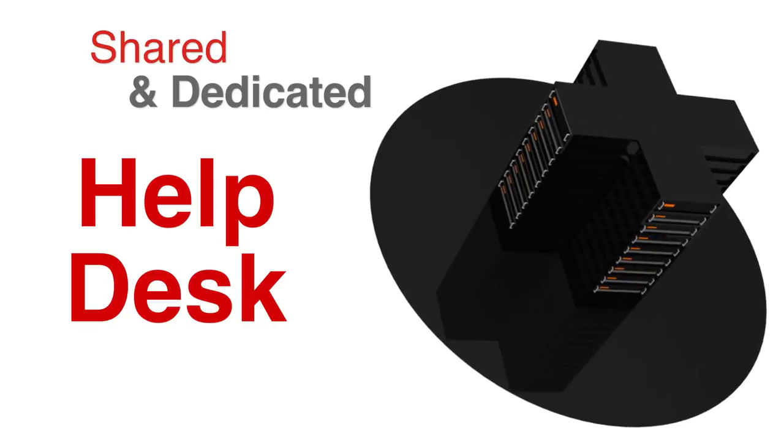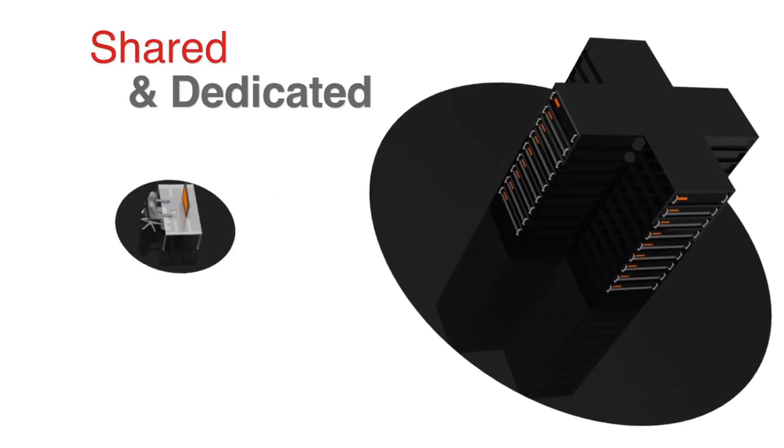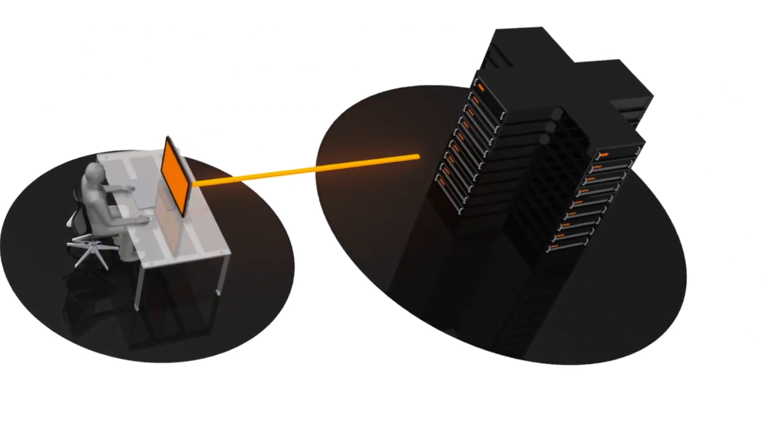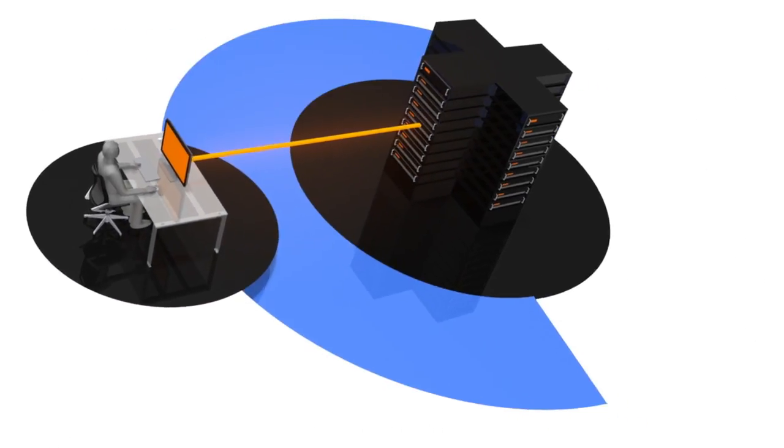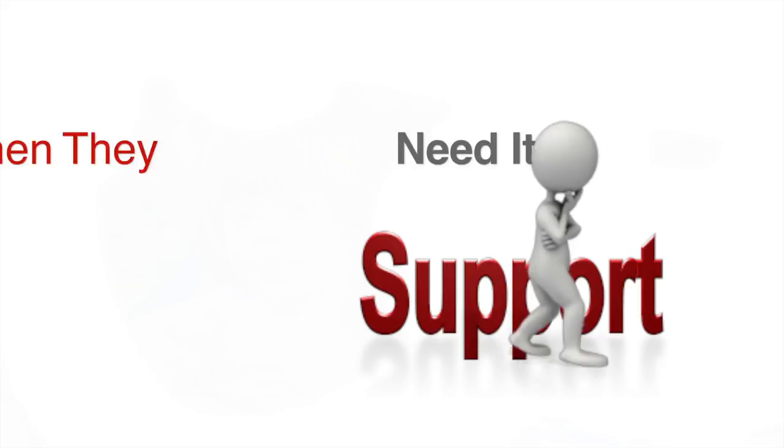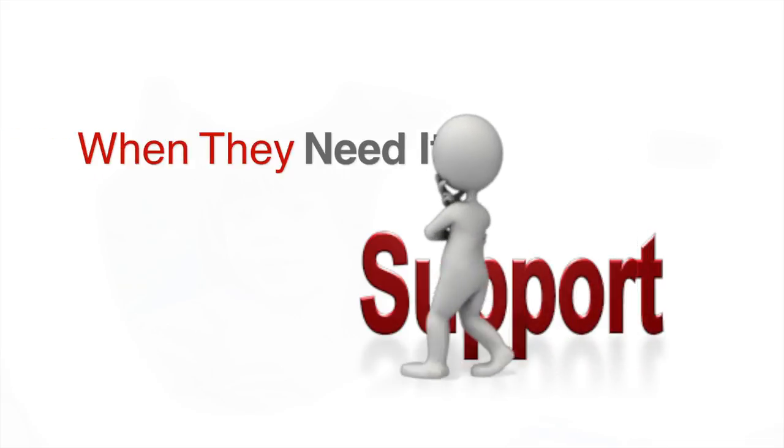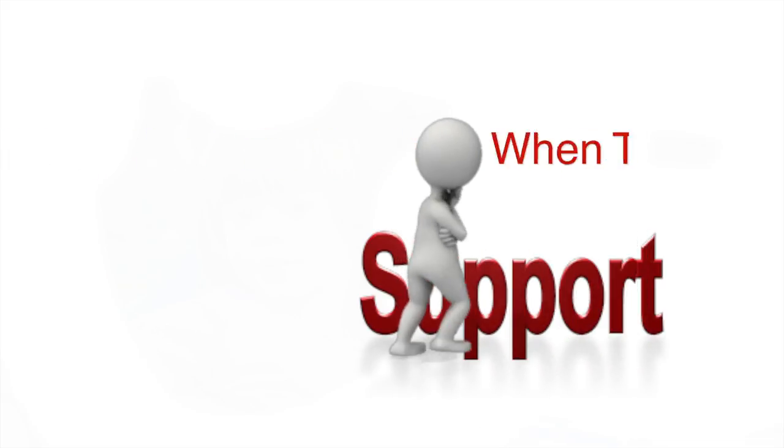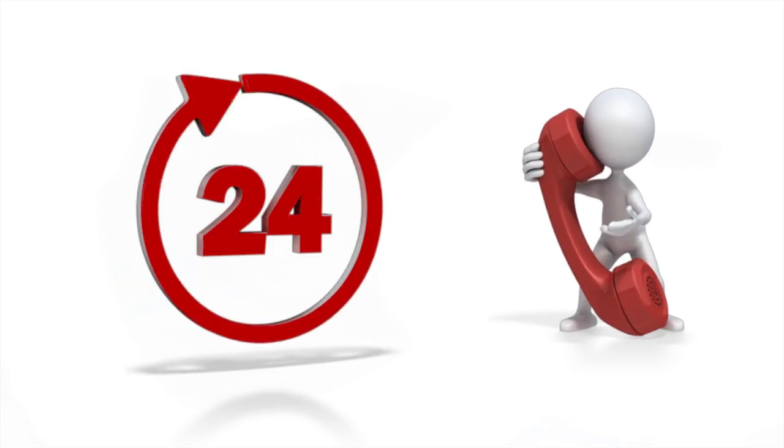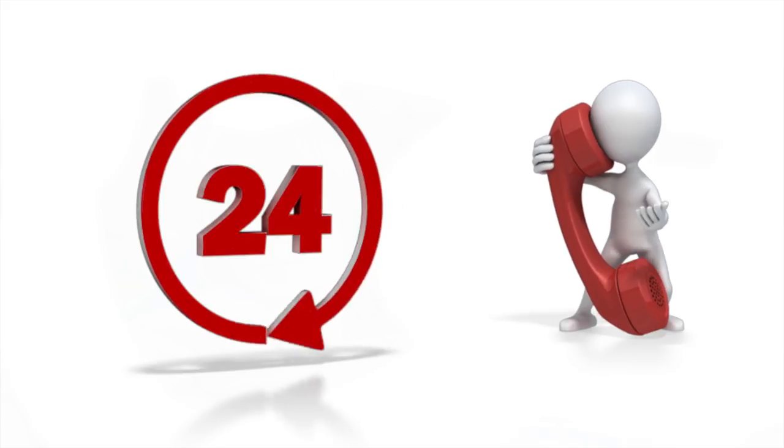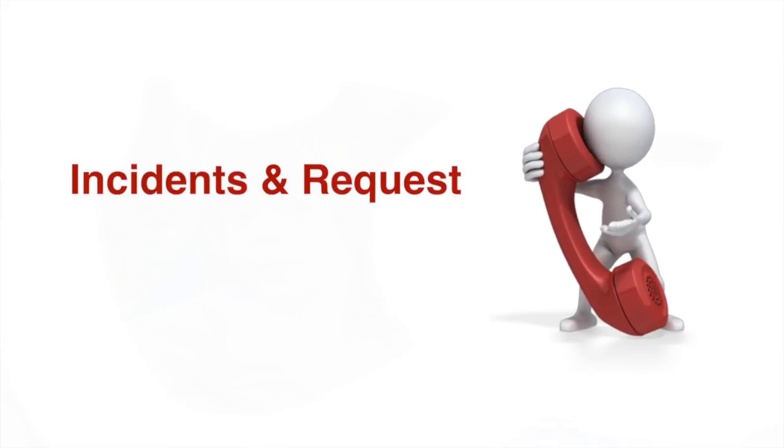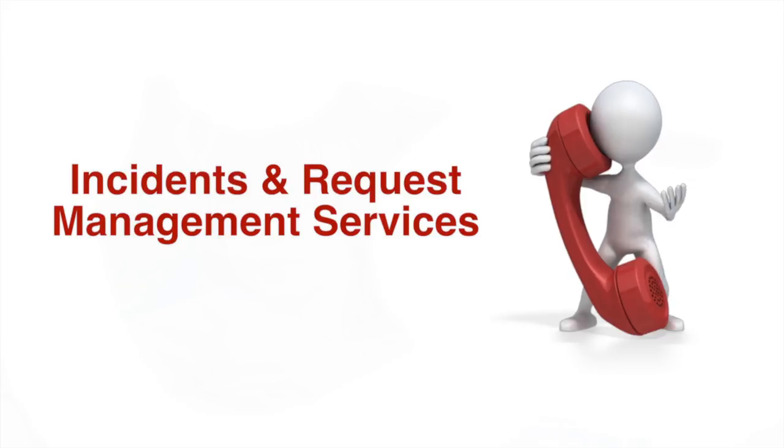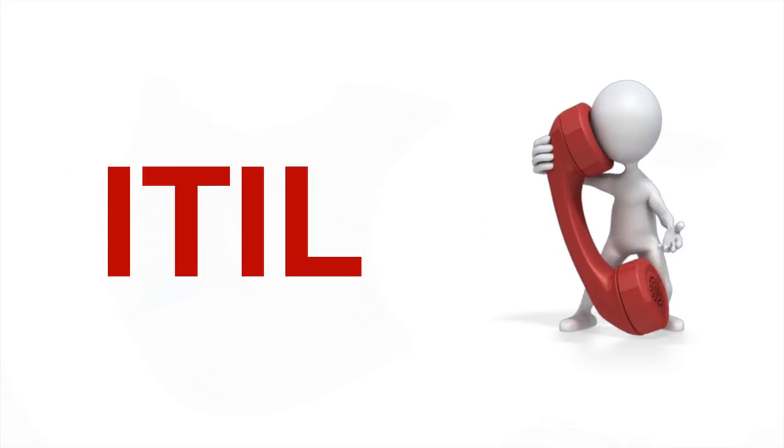ITAS shared and dedicated help desk leverages our industry-leading tools, processes, and technical resources to give our clients the support they need when they need it. We offer 24/7 support with focus on delivering consistent and responsive incident and request management services following the ITIL standard processes.